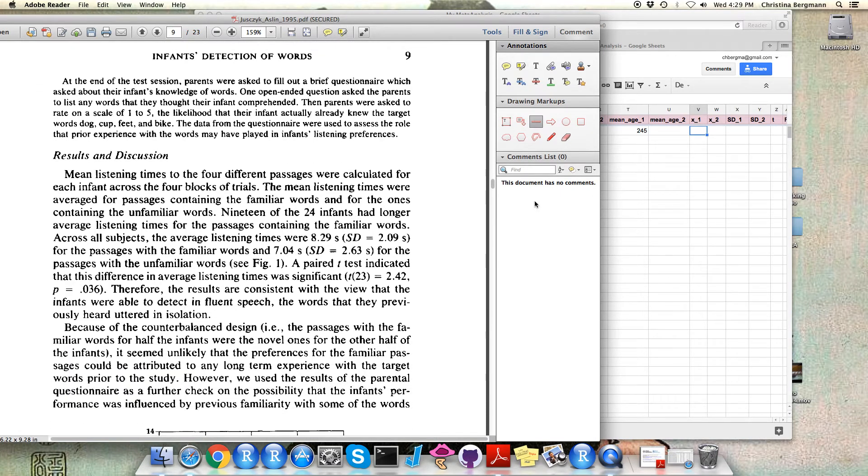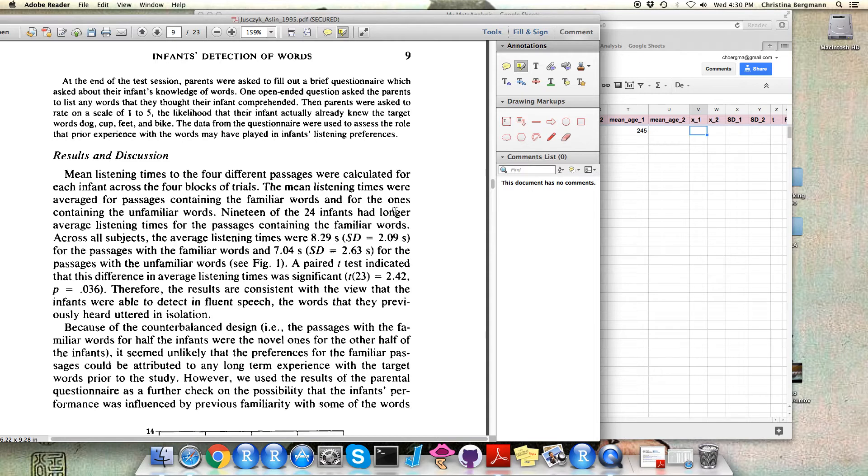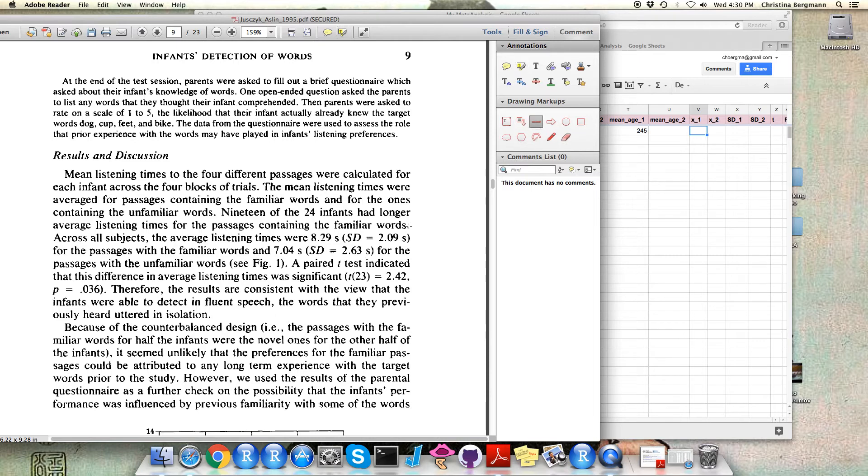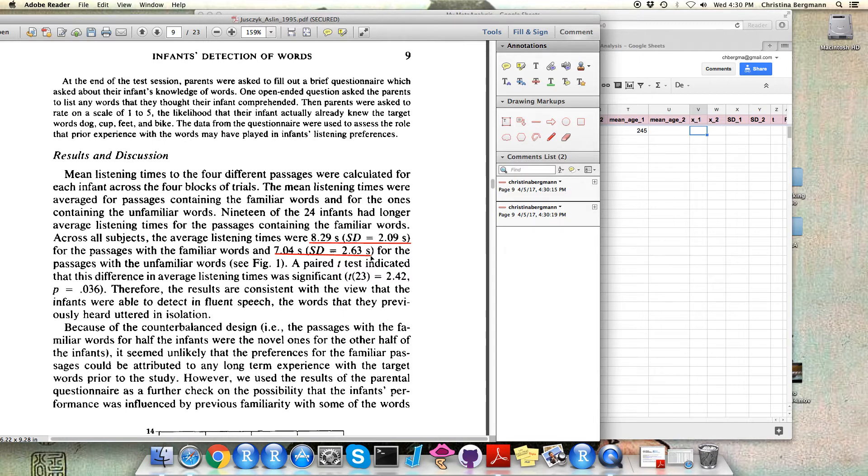Here it can be a good idea to use the annotation tools provided with your PDF reader. In this case our reader doesn't even recognize this as regular text, which can happen with older PDFs, so you might have to use the drawing tools rather than the text tools. In any case it can be a good idea to mark the passages that you're actually putting into the database so you or others can later find them back.